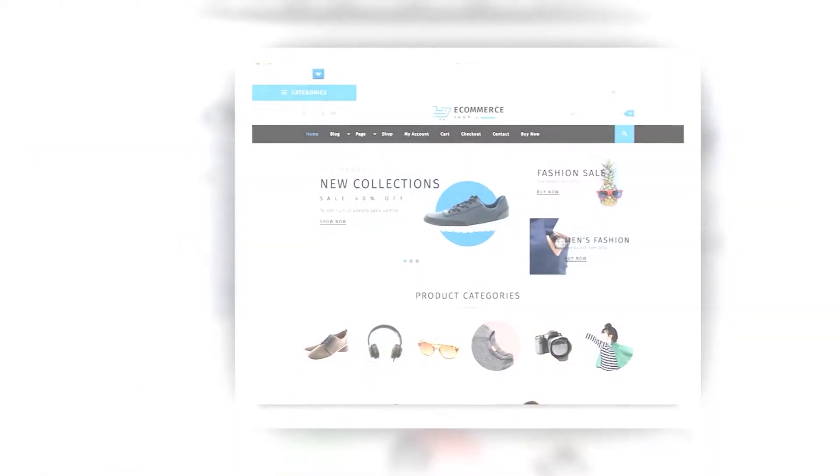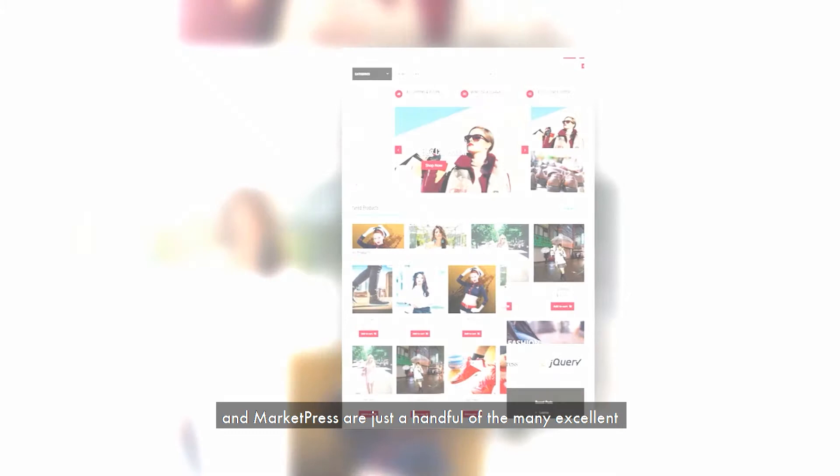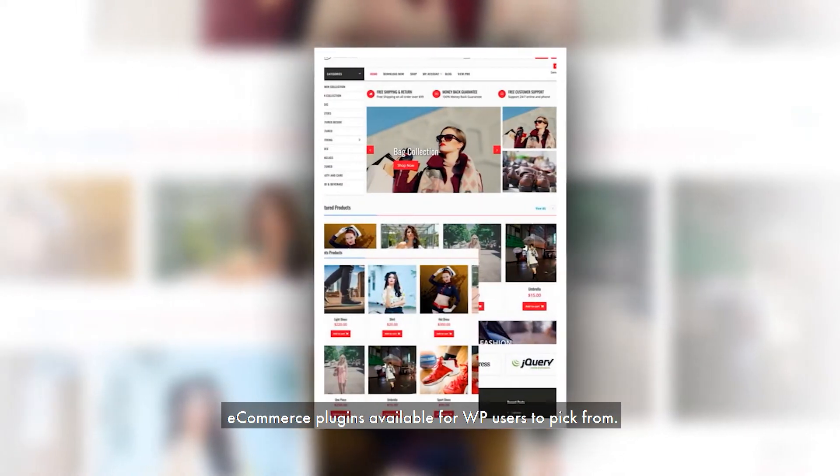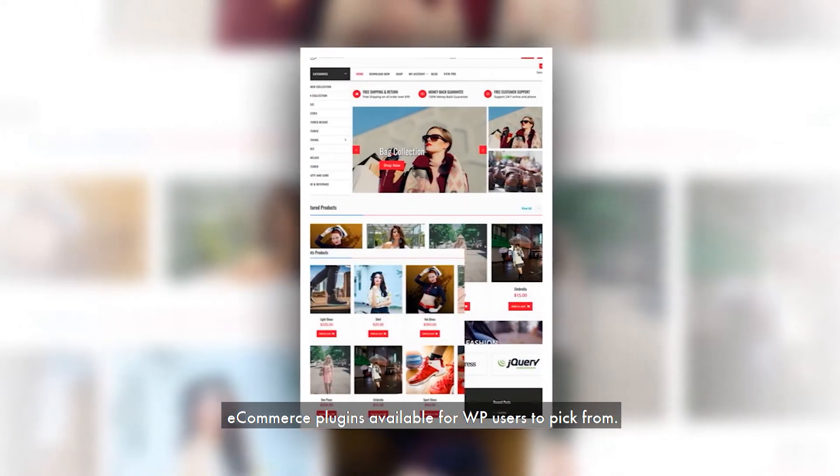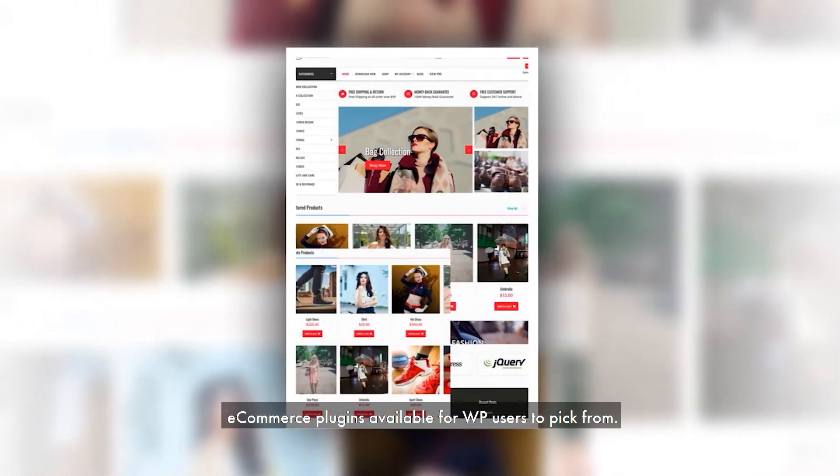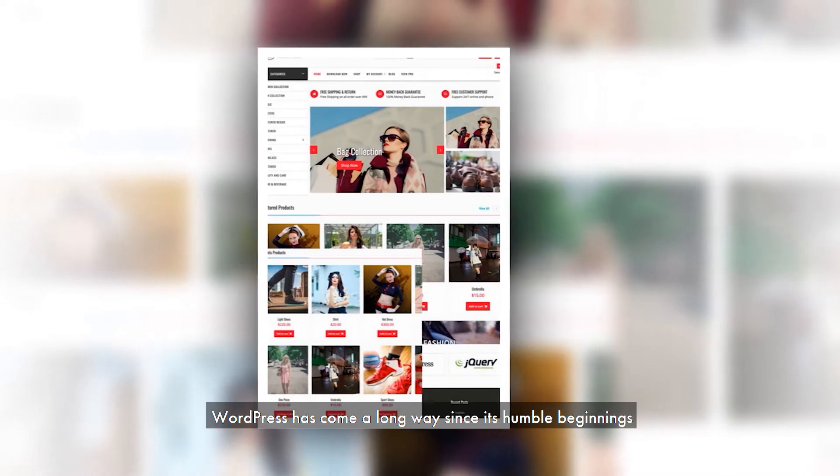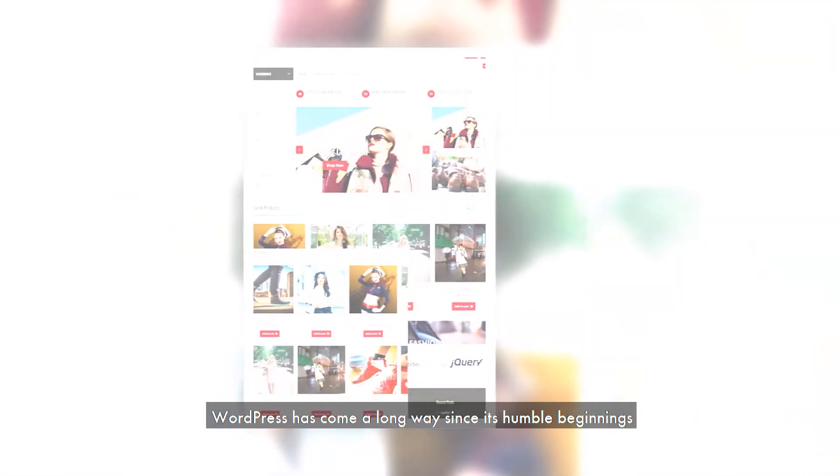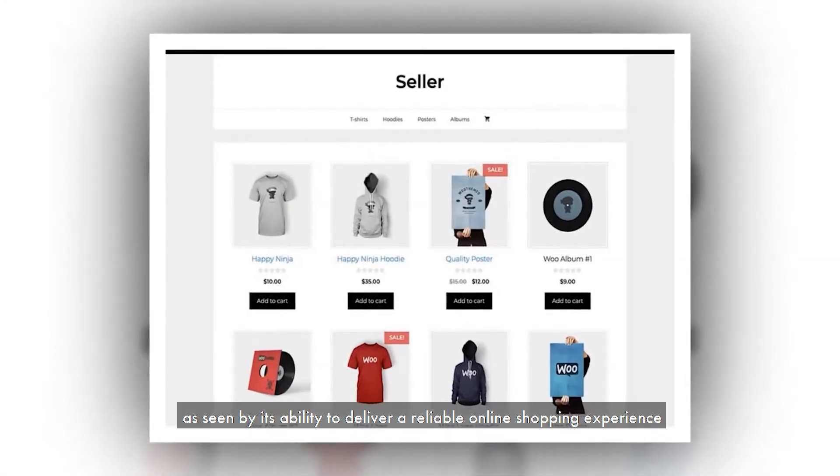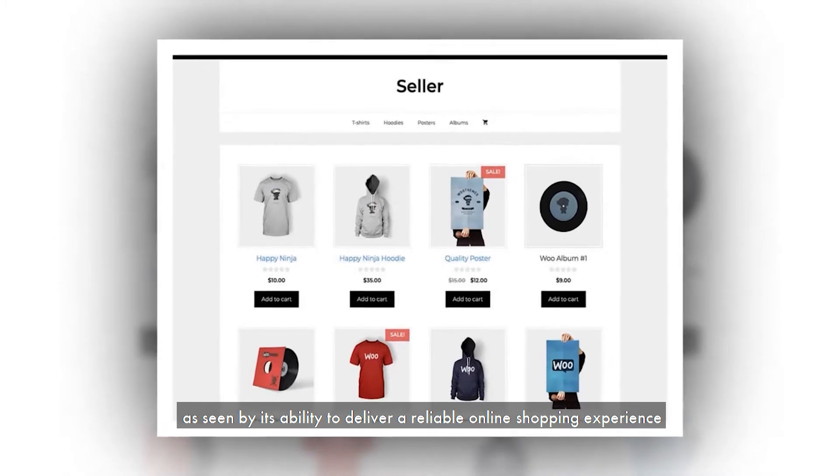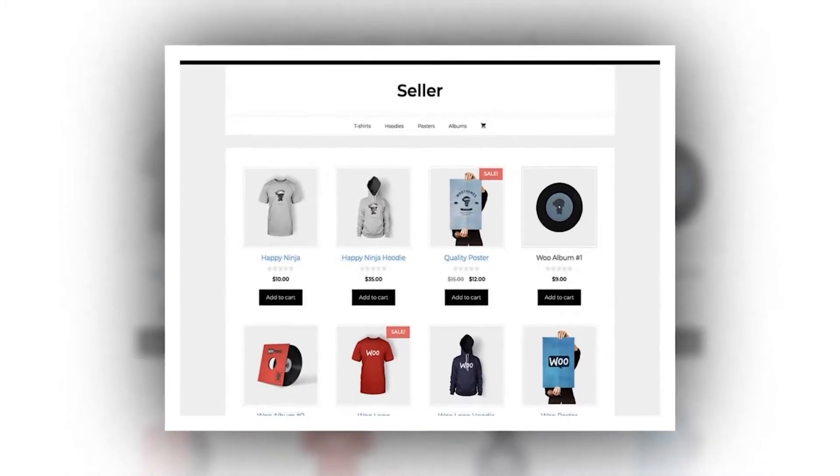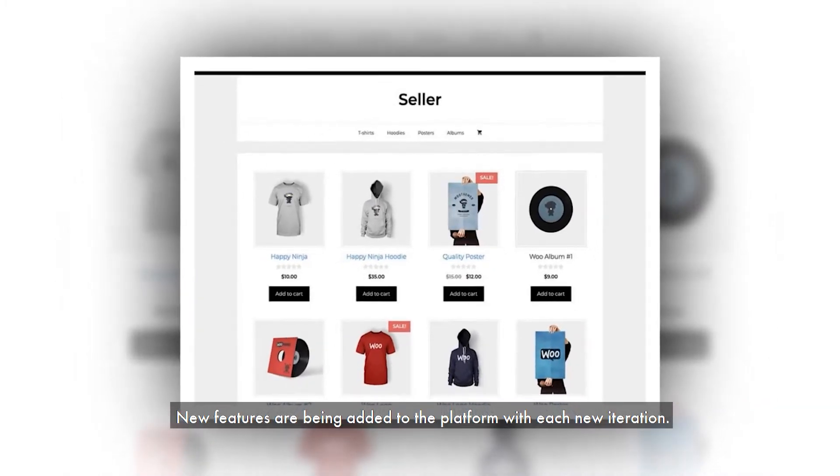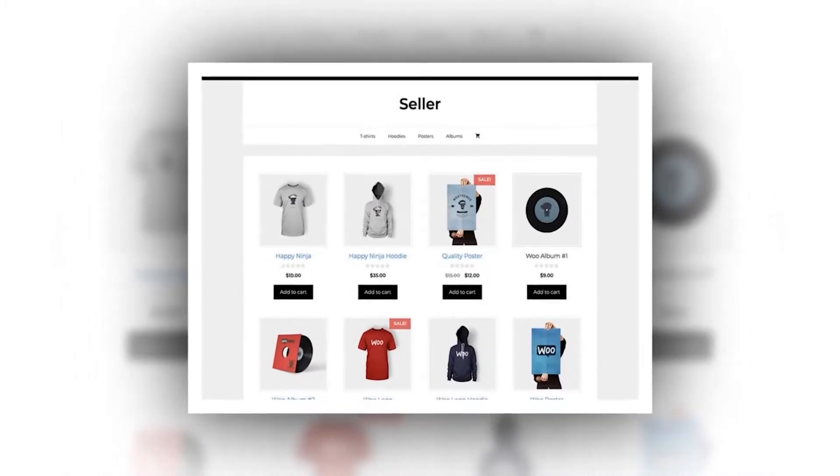Easy Digital Downloads, WP e-commerce, Jig Shop, and Market Press are just a handful of the many excellent e-commerce plugins available for WP users to pick from. WordPress has come a long way since its humble beginnings, as seen by its ability to deliver a reliable online shopping experience. New features are being added to the platform with each new iteration.